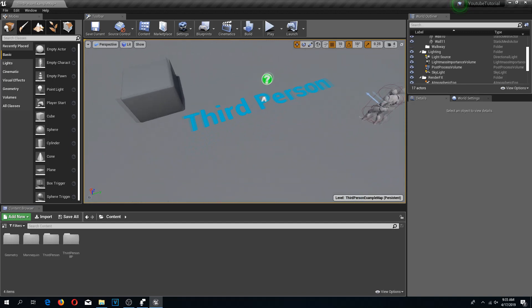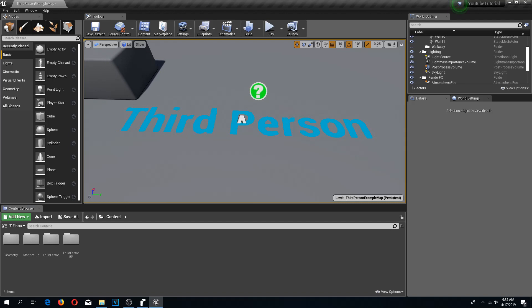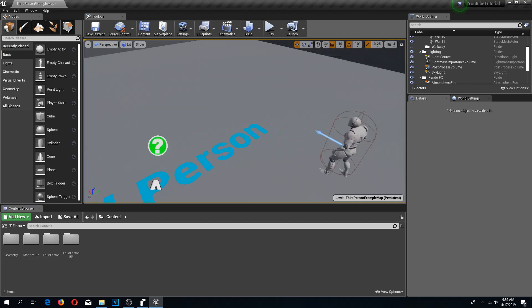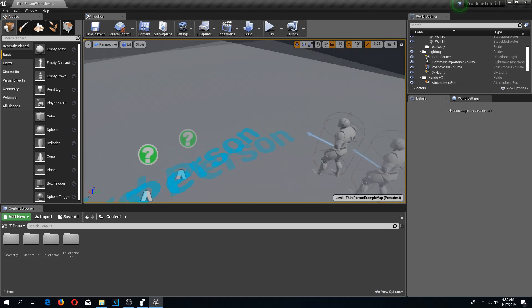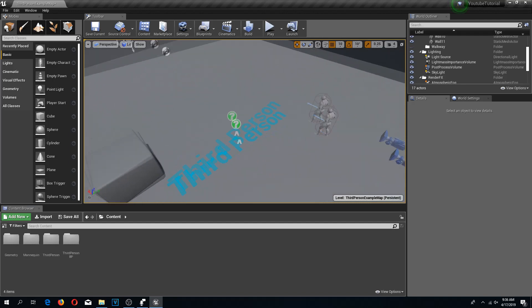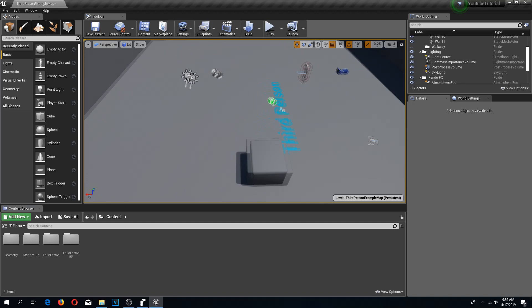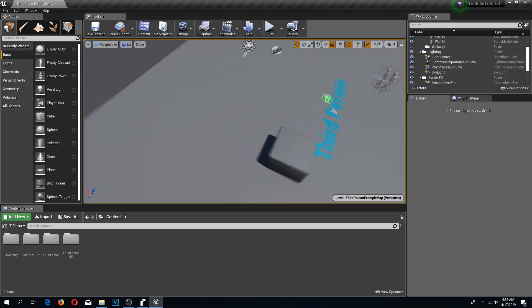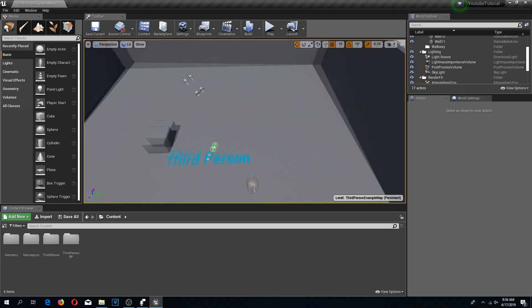I have created a third-person template. You can use any template you like as long as it has a camera in it. Usually all the games have a camera, so this should work with just about everything.